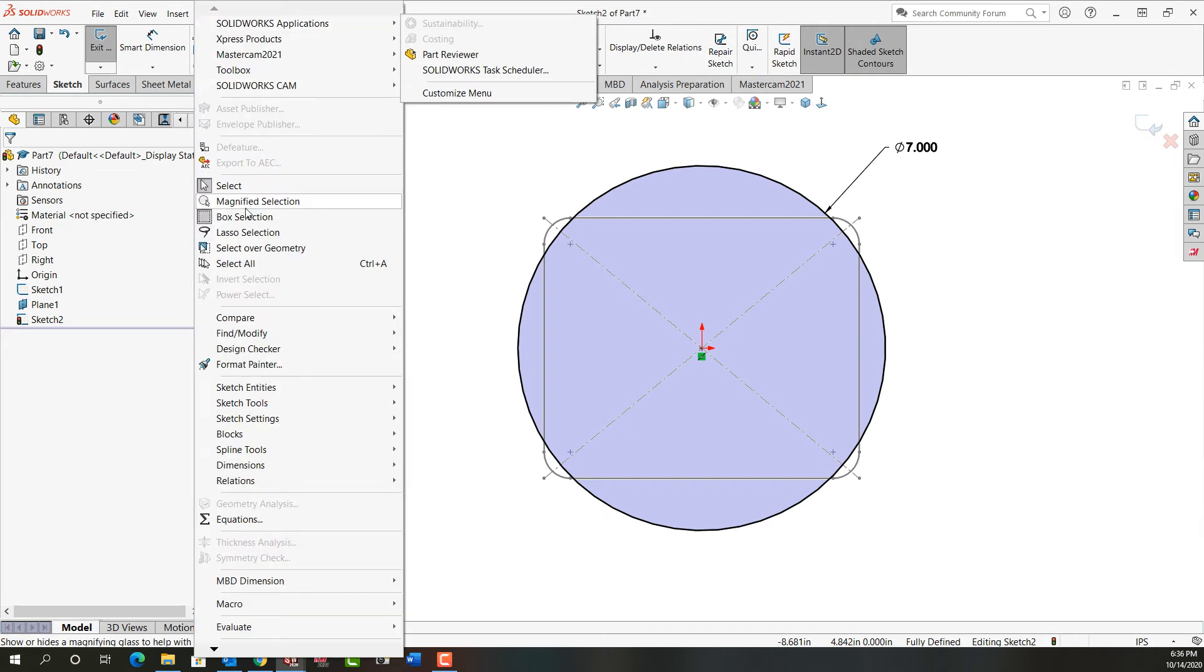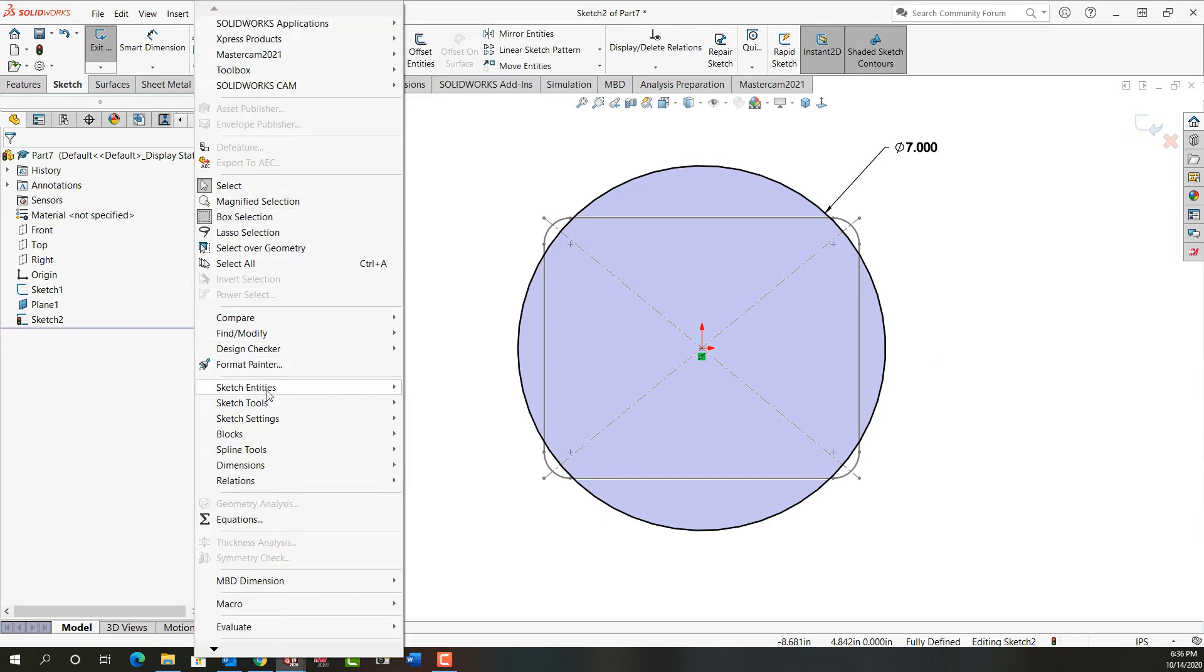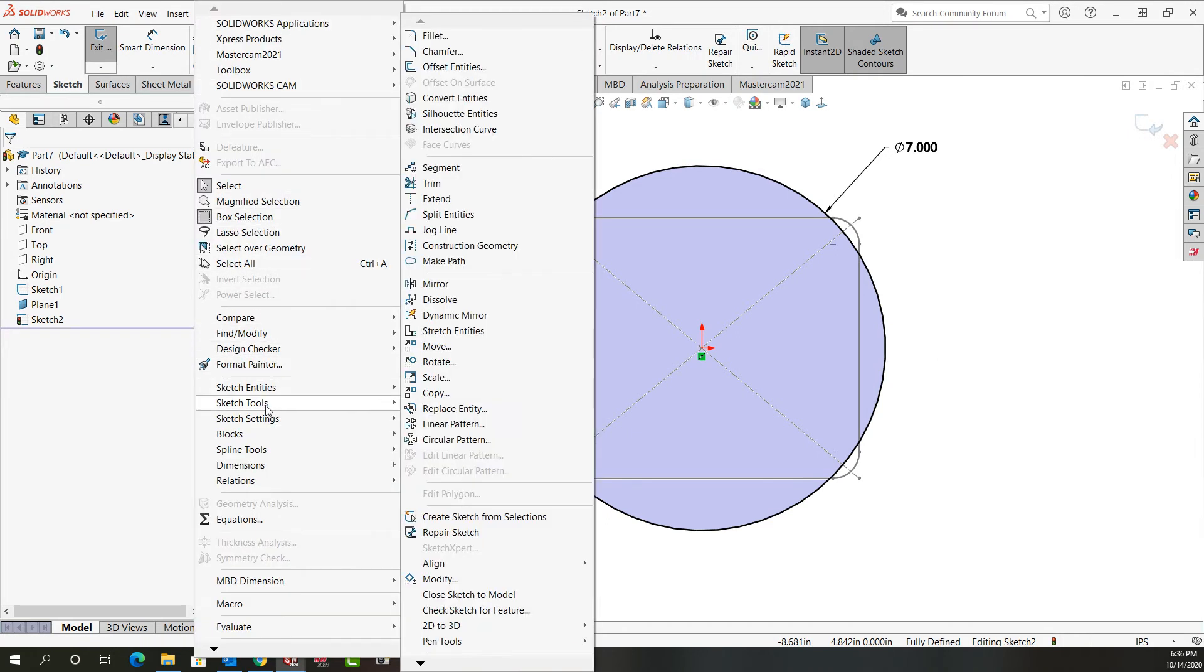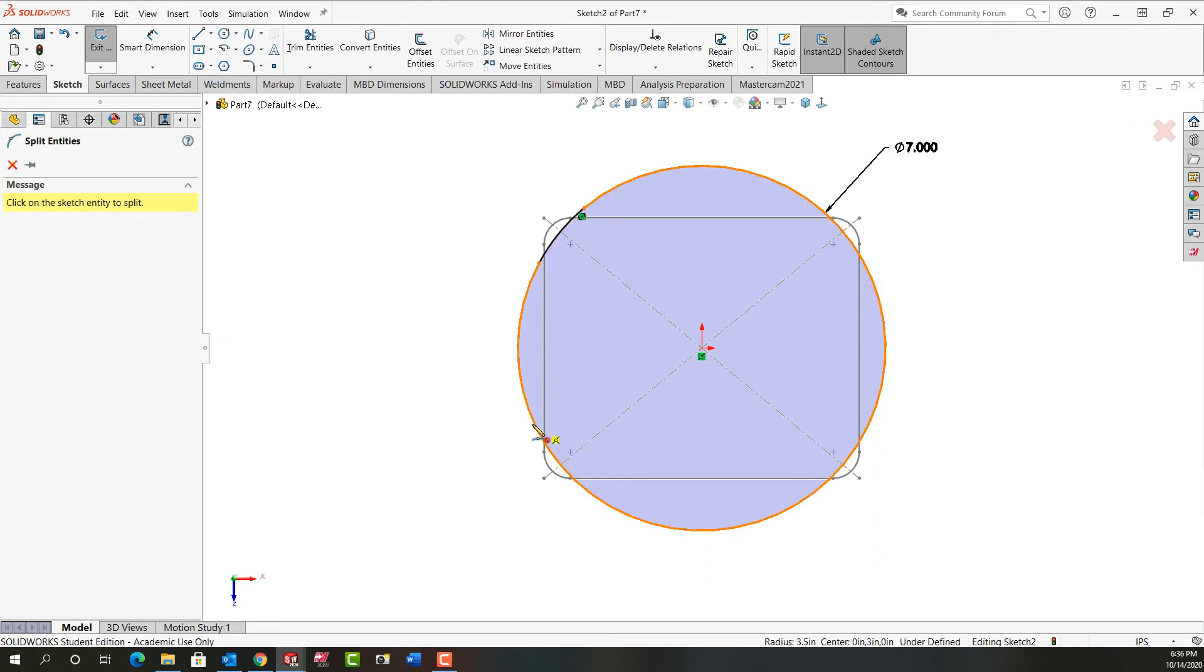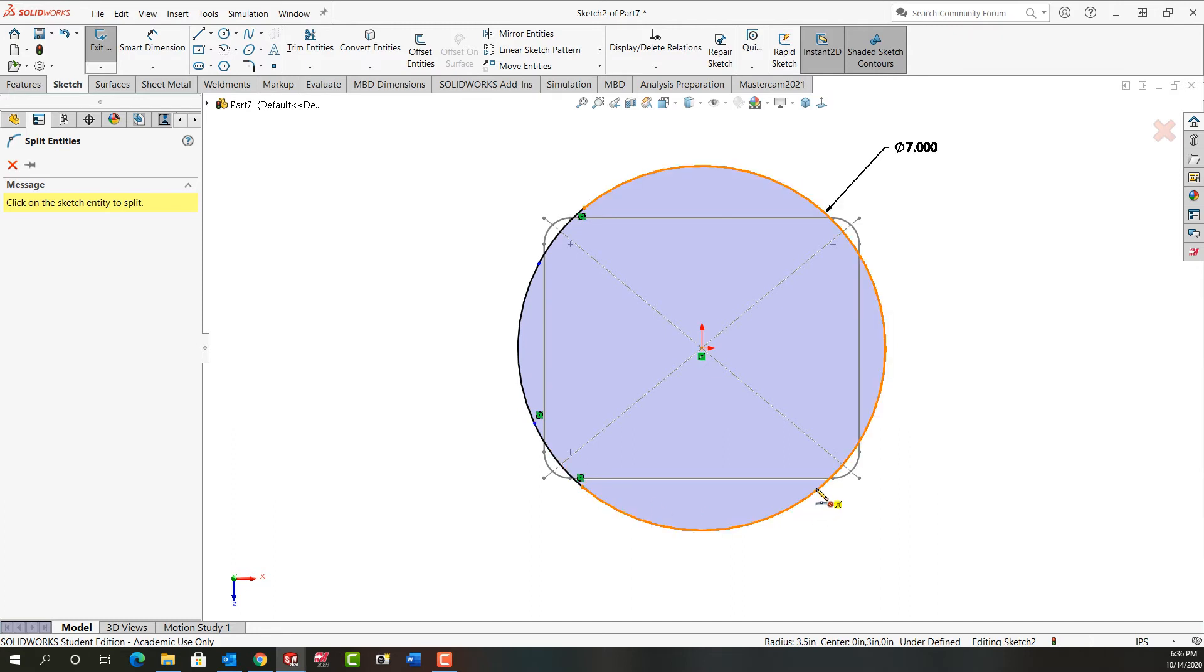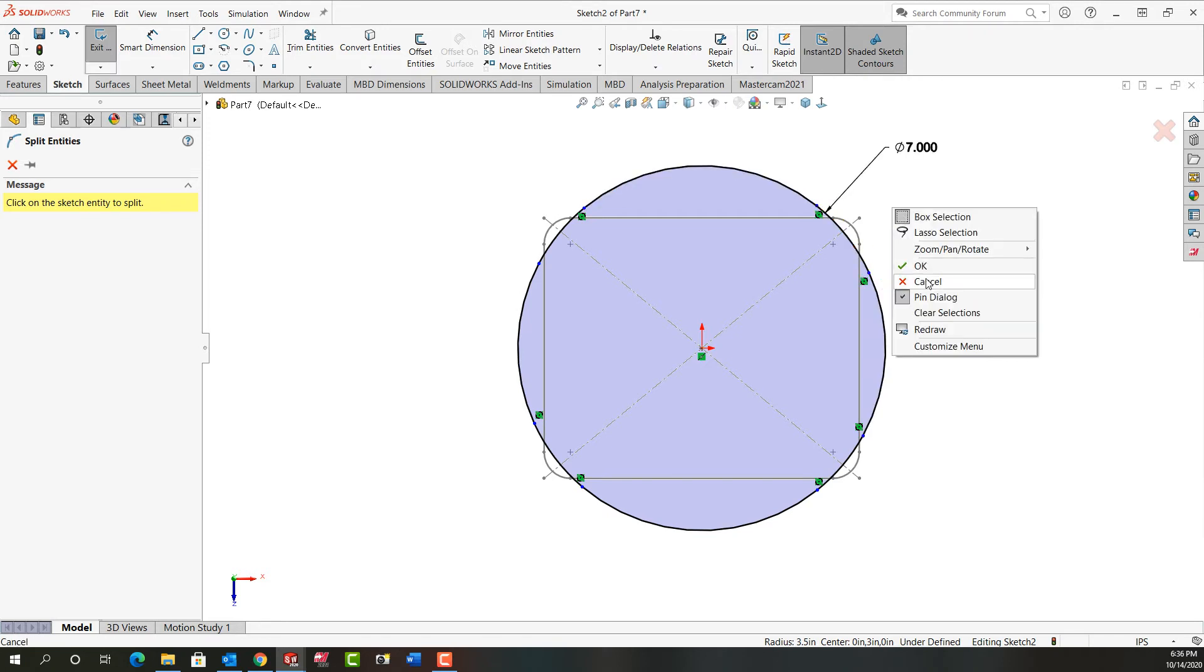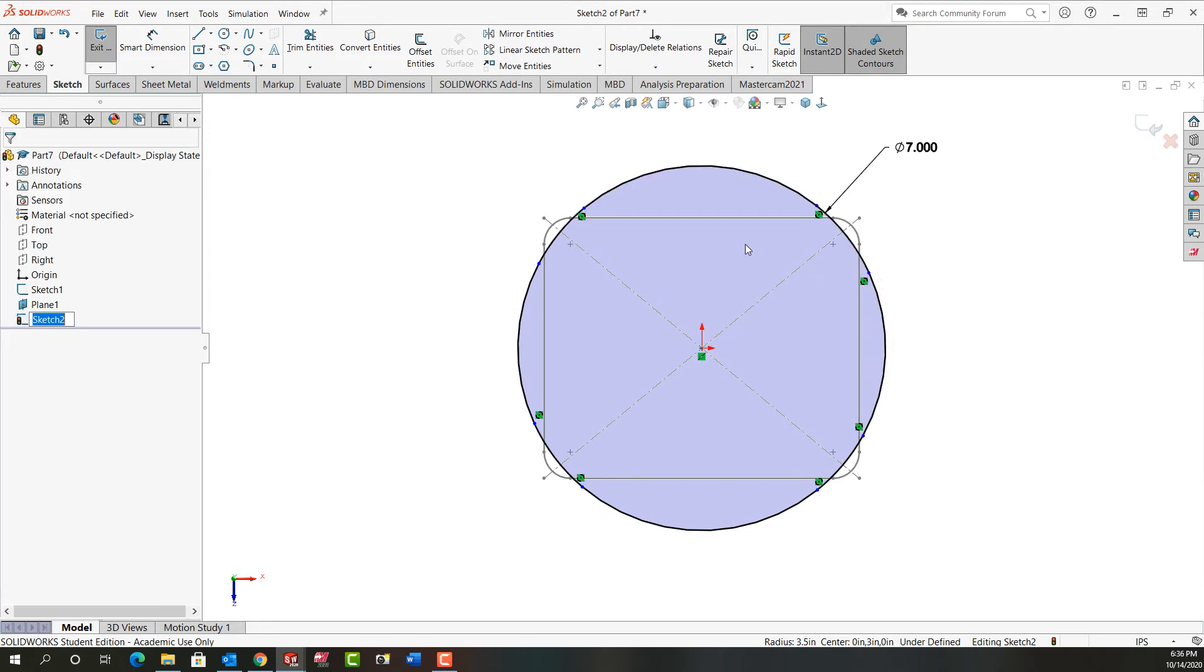So next I'm going to come up to the drop down menus. I'm going to select tools, sketch tools. And then I'm going to select split entities. So I'm going to split it here and here. And again I'm going to split it on each side of the rounded rectangle corners, working my way around. So I've added these 8 splits. I'll right click and tell it ok I'm done.